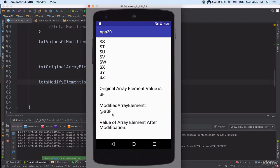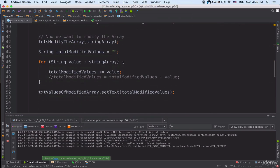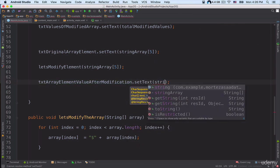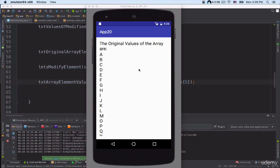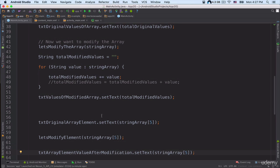Now I want to output the original value at index 5 after modification. After the previous line of code, I type: txt_array_element_after_modification.setText(stringArray[5]). Running the project again, I can see that the value of array element after modification is still '$f'.